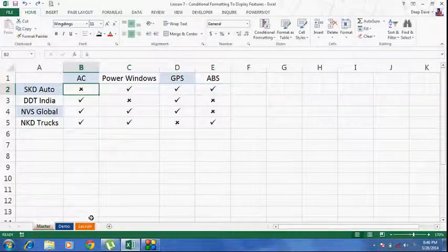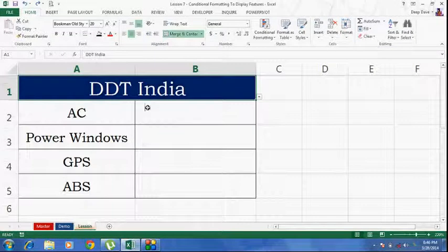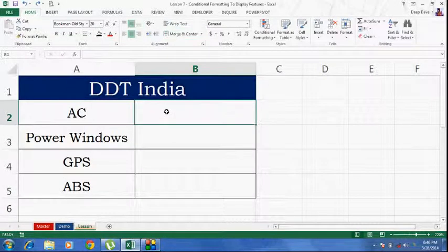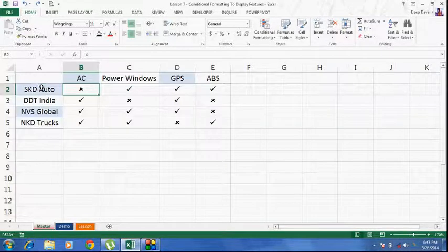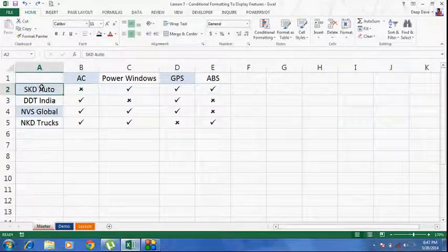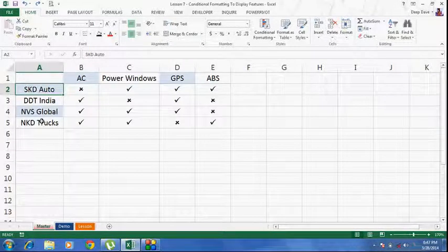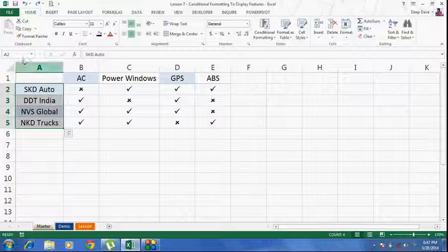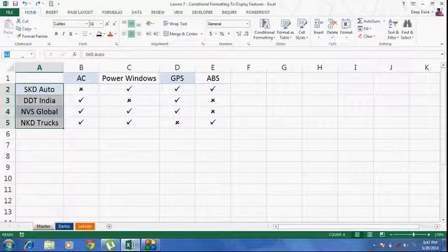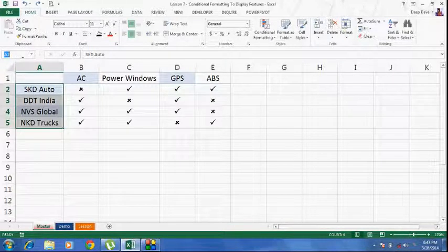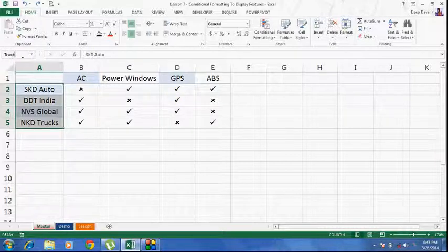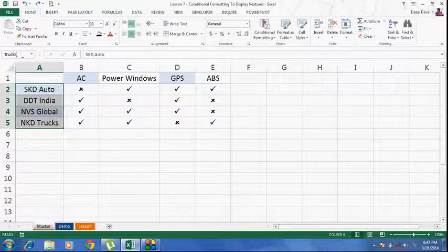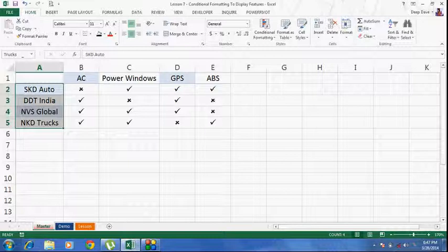Now, let's go ahead and start with the lesson. First of all, I am going to name these ranges. I am going to select this range, go to the name box, and I am going to name it Trucks. Hit enter to commit.